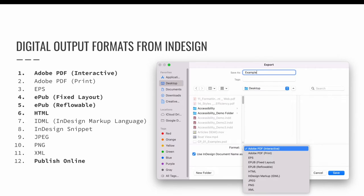We've already exported to an interactive PDF and created an InDesign Publish Online version of our project. If you choose File > Export, you can see via the Format drop-down menu some of the other options available for exporting InDesign projects. At the time of this recording, that includes Adobe PDF Interactive, Adobe PDF Print, EPS, EPUB Fixed Layout and EPUB Reflowable, HTML files, IDML or InDesign Markup Language files, InDesign Snippets, JPEGs, PNGs, and XML files.